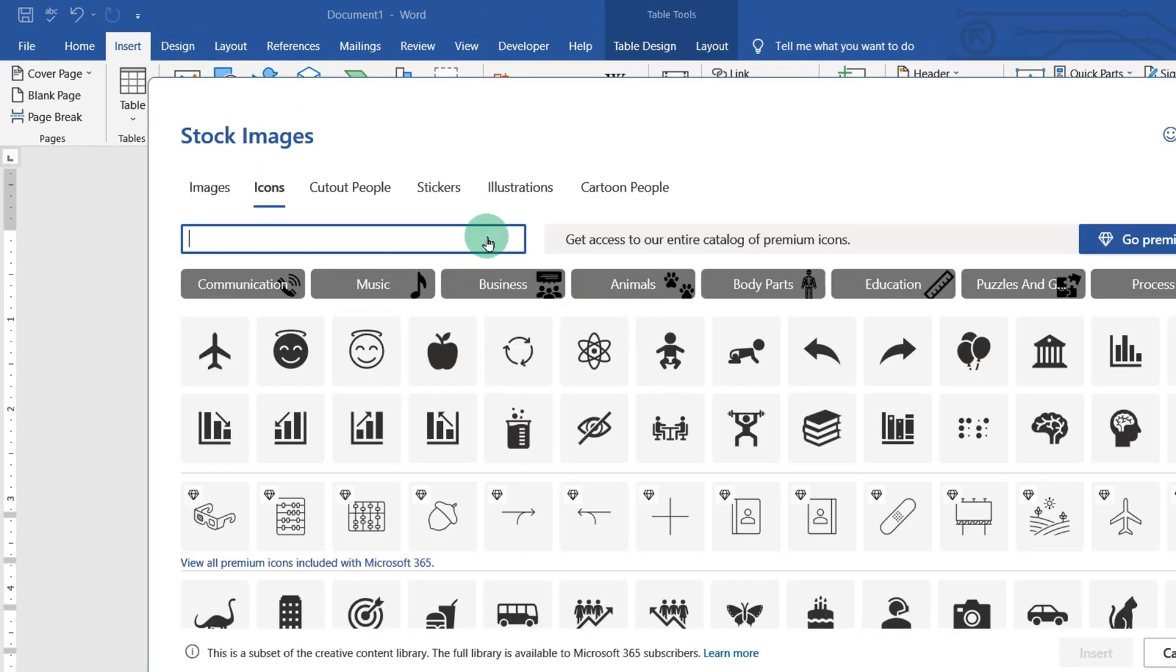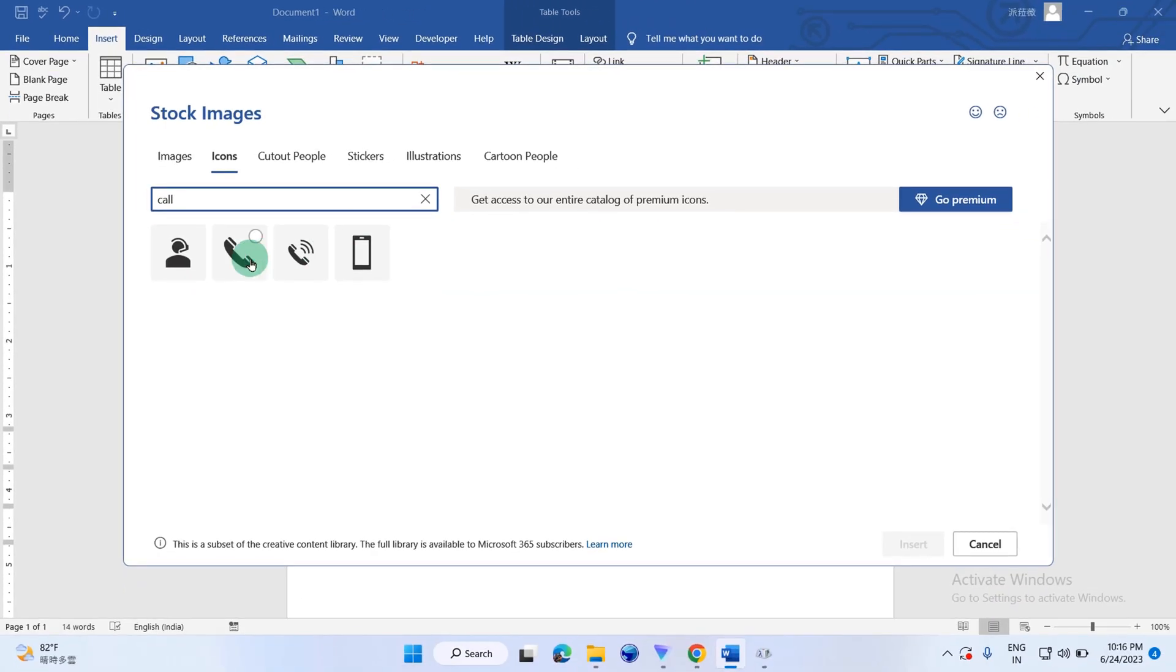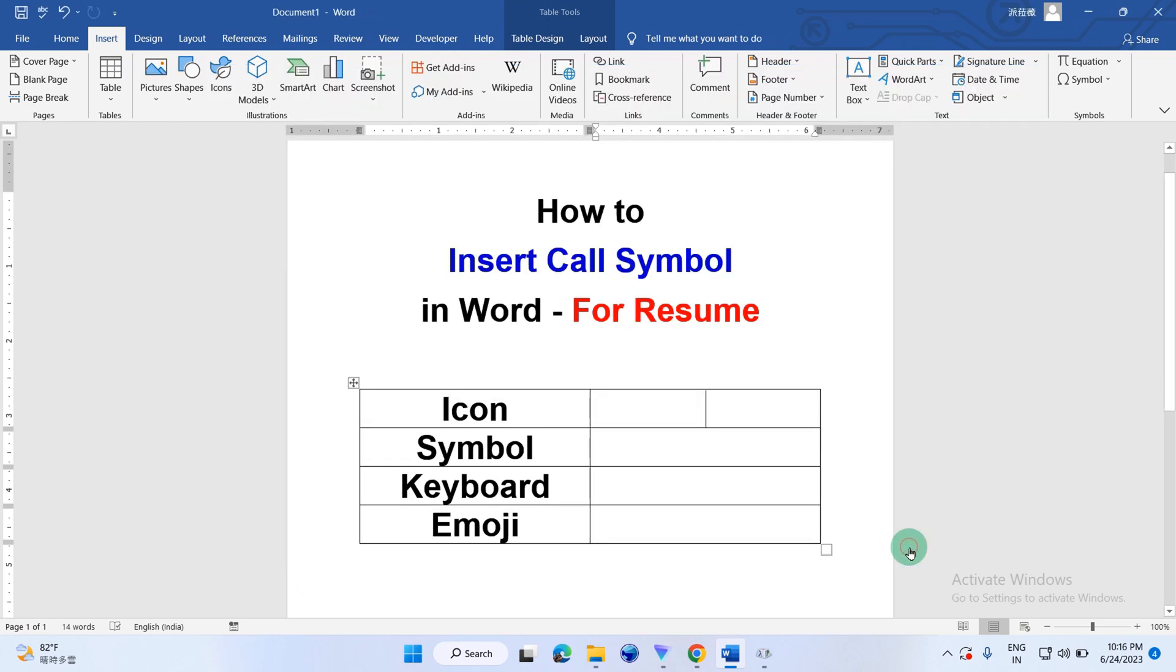In the search bar, type call and you will see these icons. You can click on them to select them and then click on insert.